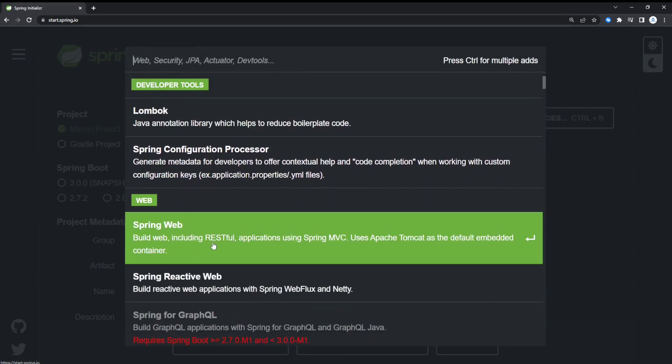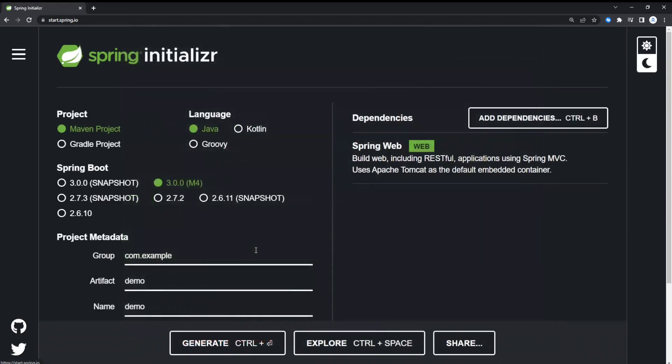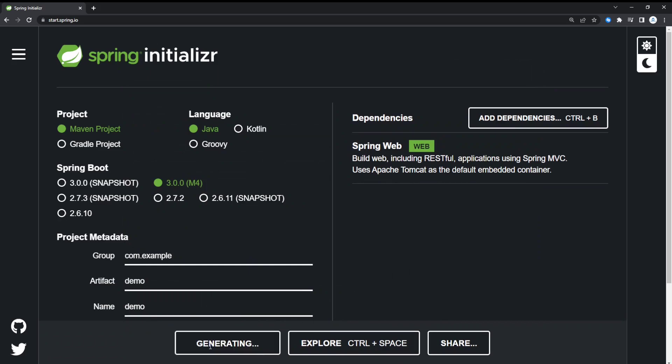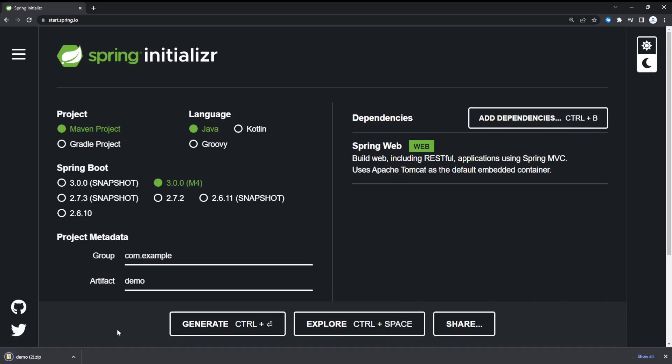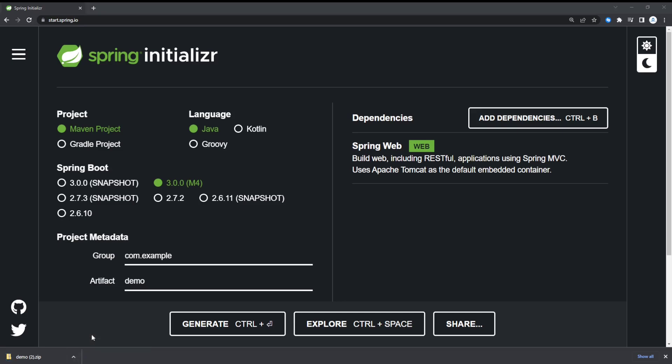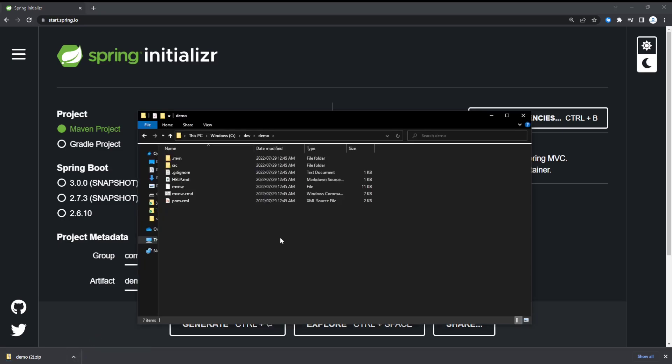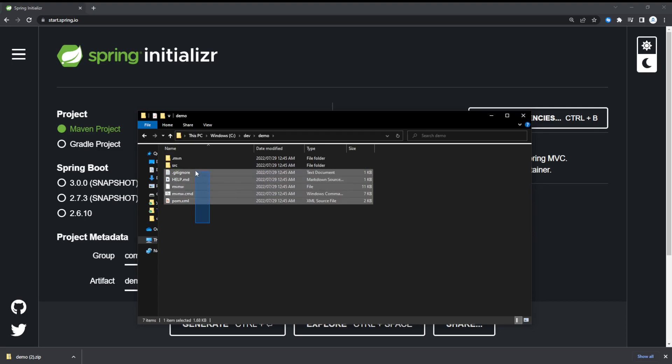Under dependencies we're just going to enable Spring Web. We're going to be making a simple API, so let's just generate here. Okay, there we go. We have our file. Just extract the file.